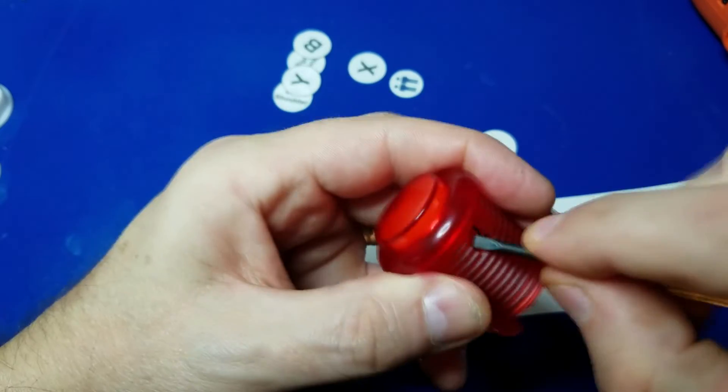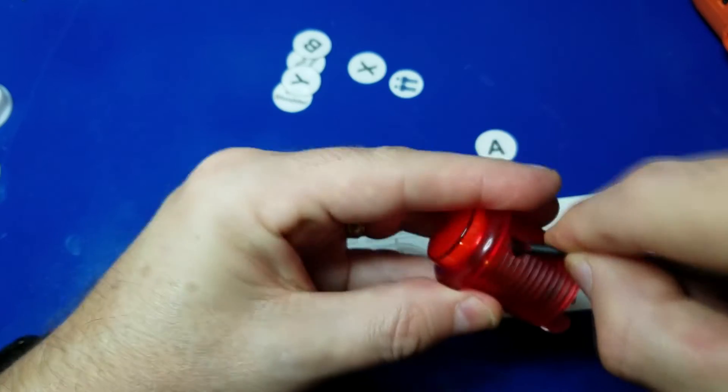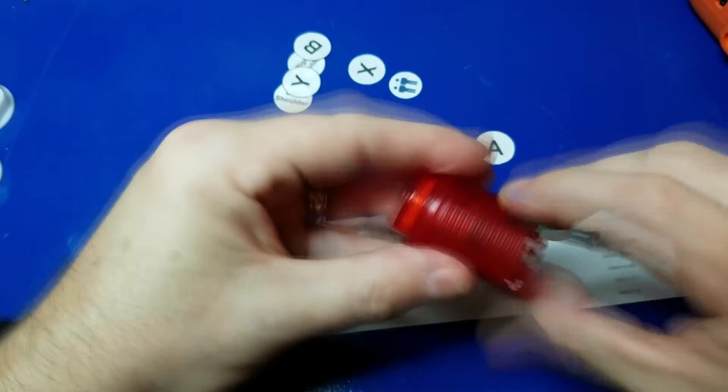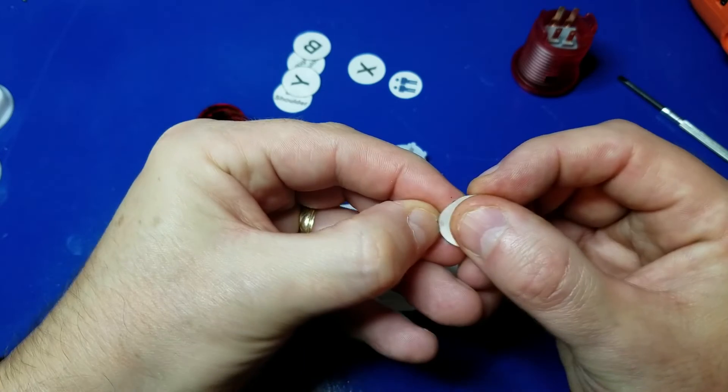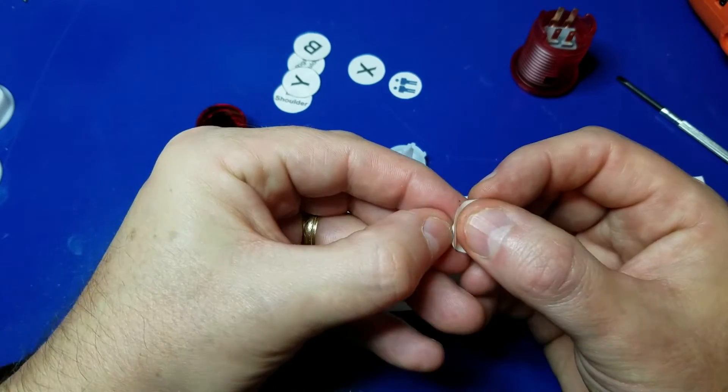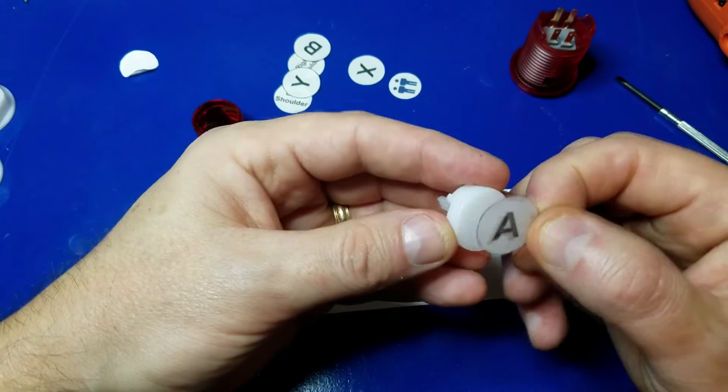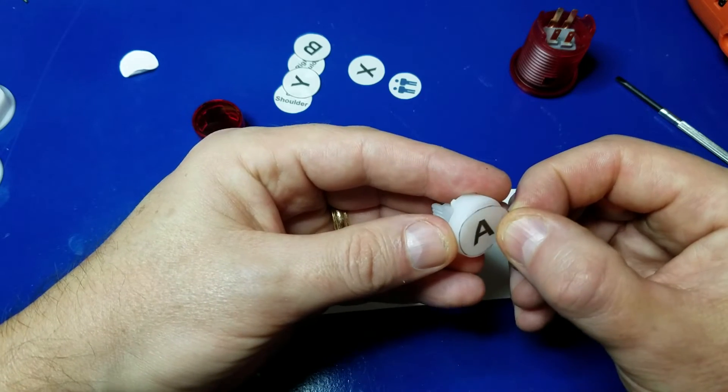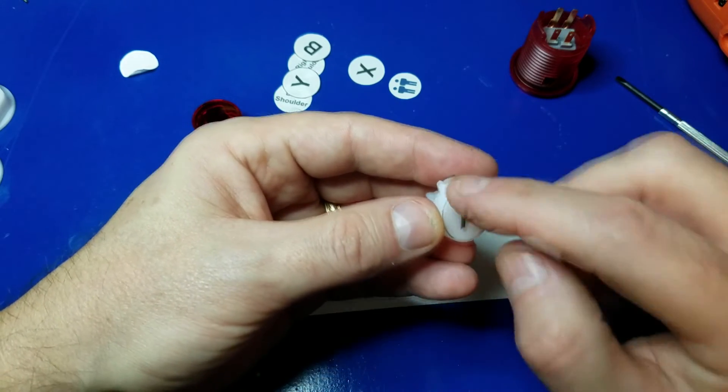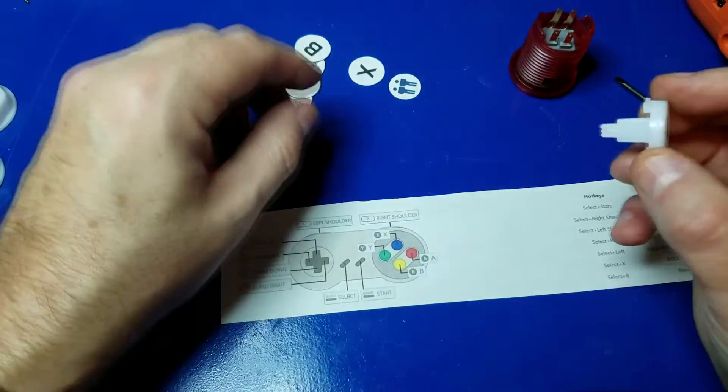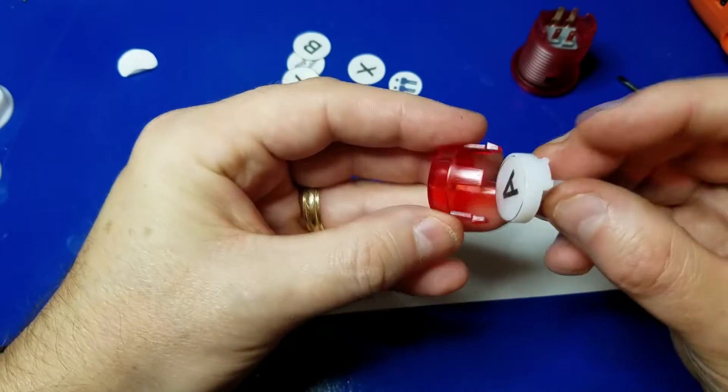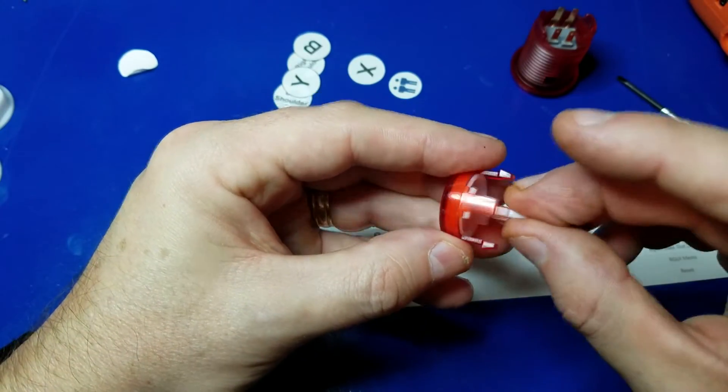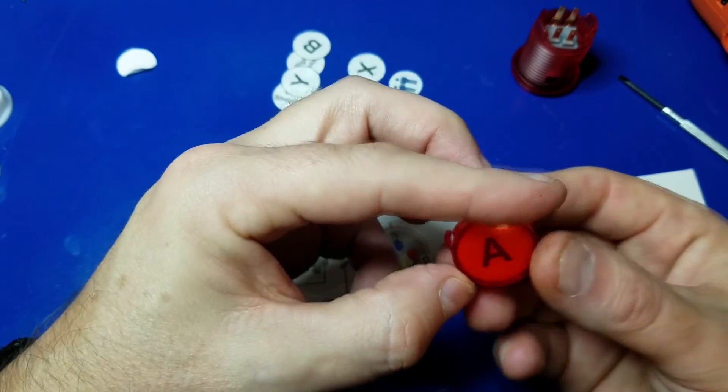And after you cut them all out, you can open the button using a small jeweler's screwdriver, like I'm doing here. Just pop it out. Peel off the backing and affix it to the button cap there. And then just snap it in.